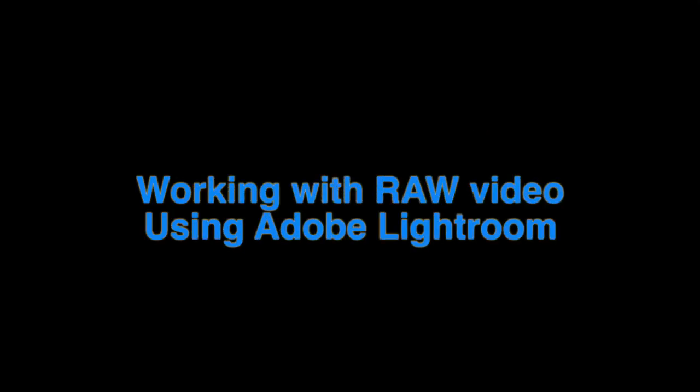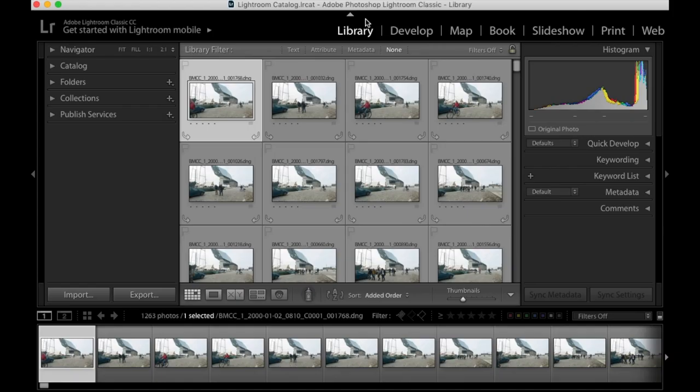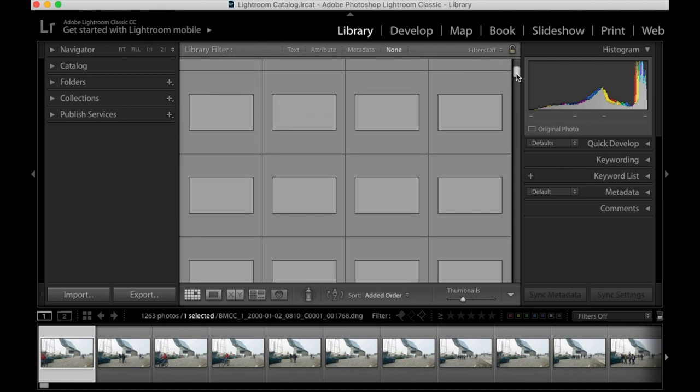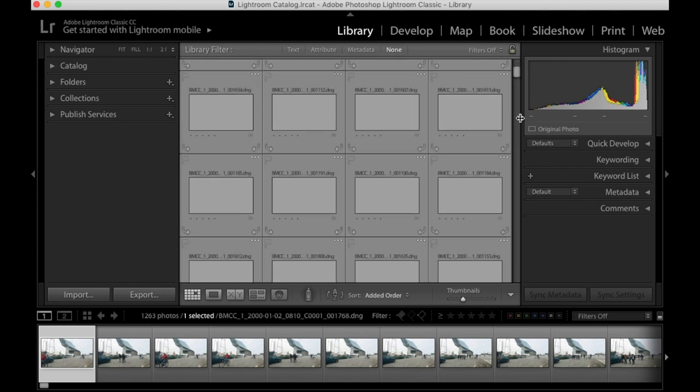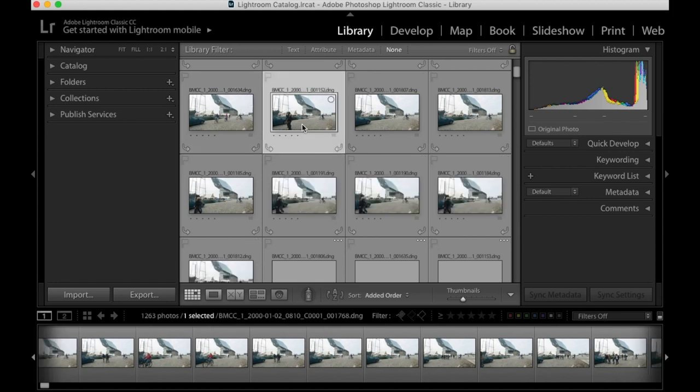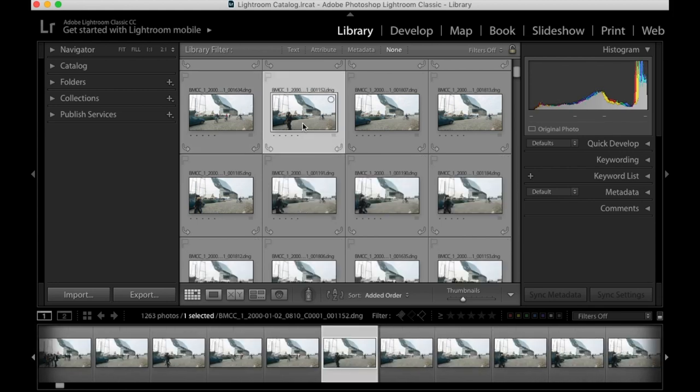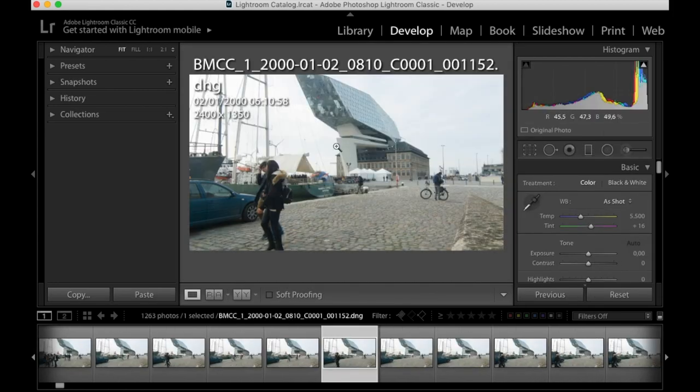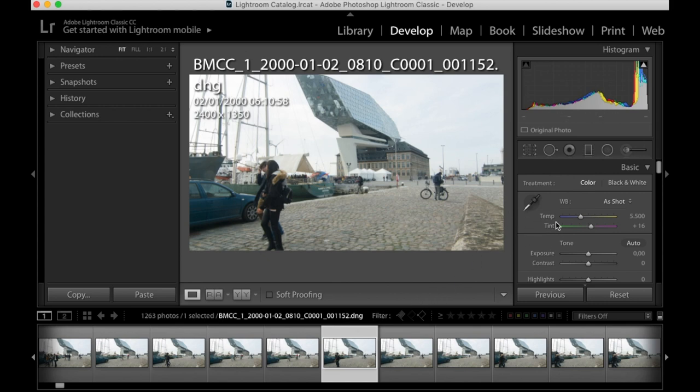Okay, hello guys. Here is a new tutorial showing you how to record a RAW video with a Blackmagic camera, or any other camera that can record RAW video, and how to process that with Lightroom and later in MPEG Streamclip.